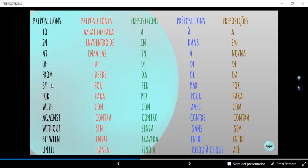"By" significa "por", generalmente indicando ¿por quién fue hecha la acción? Por ejemplo: "The thief was caught by the police" — El ladrón fue capturado por la policía. En italiano: "per". En francés: "par". En portugués: "por". "For" significa generalmente "para". En expresiones como: "This present is for you" — Este regalo es para ti. En italiano: "per". En francés: "pour". En portugués: "para".